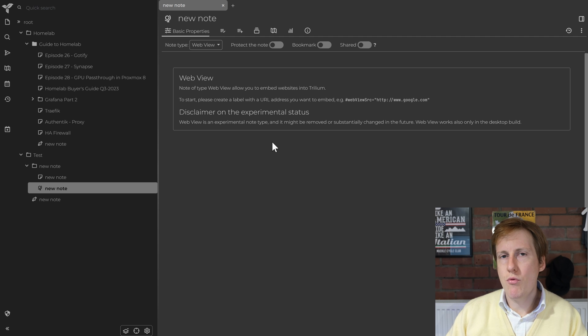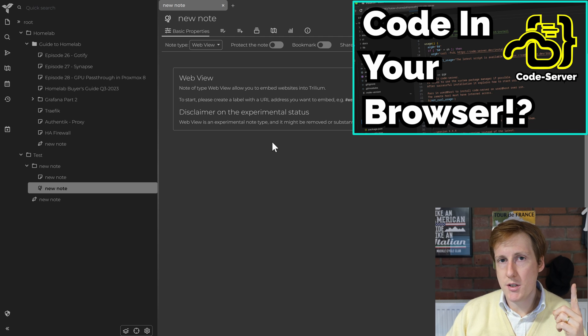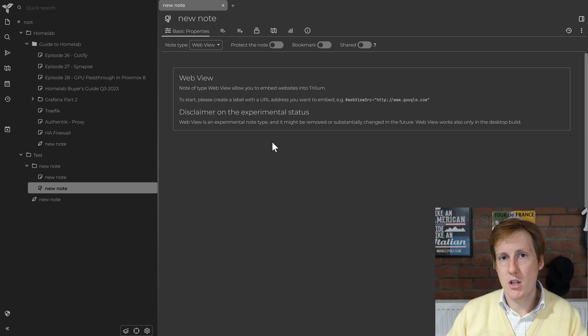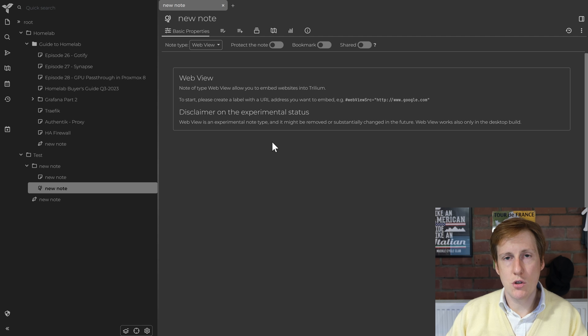I still would recommend something like Code Server which we set up in an earlier video because that's a far more extensive set of tools specifically for doing coding, but this is handy if you're just wanting to make notes on the fly.